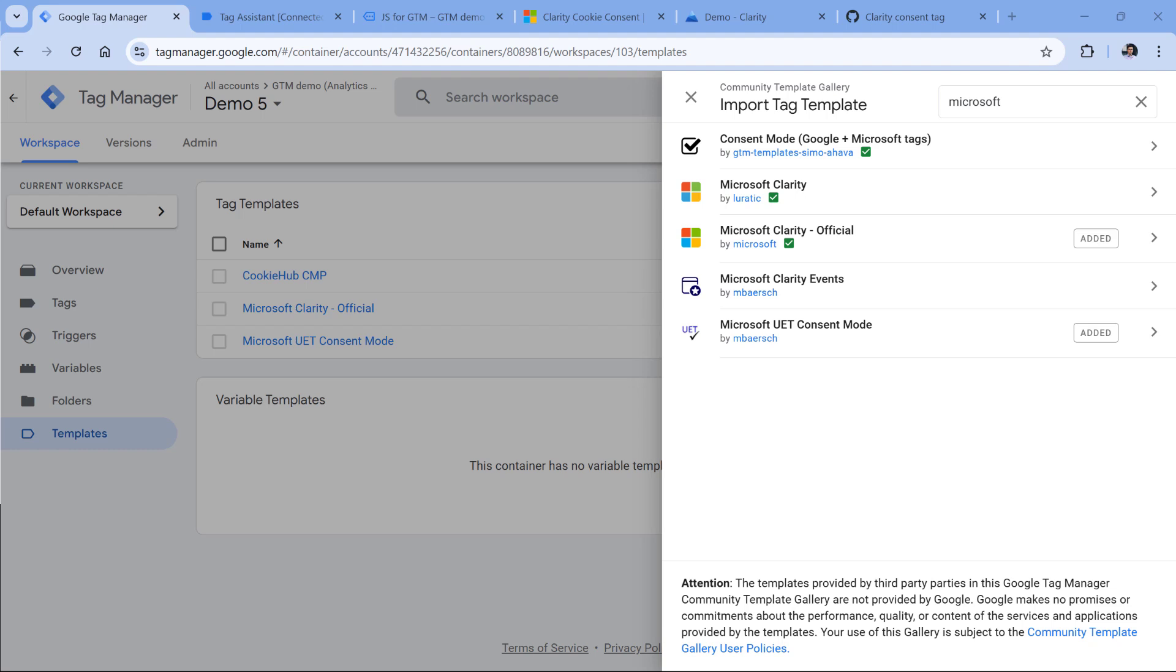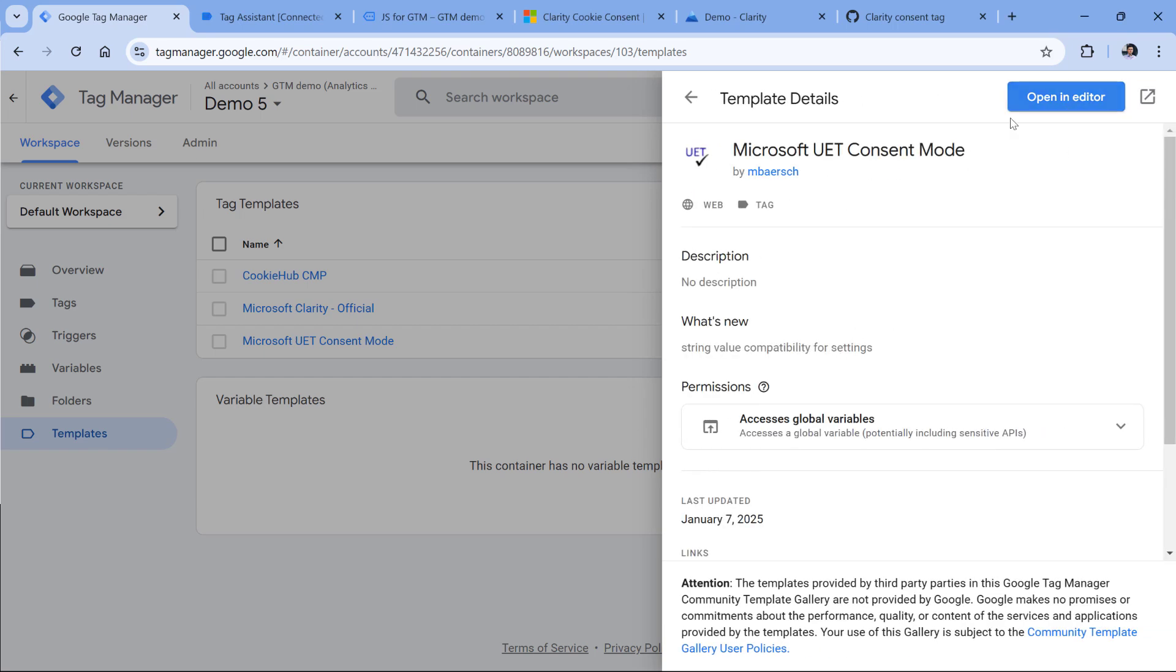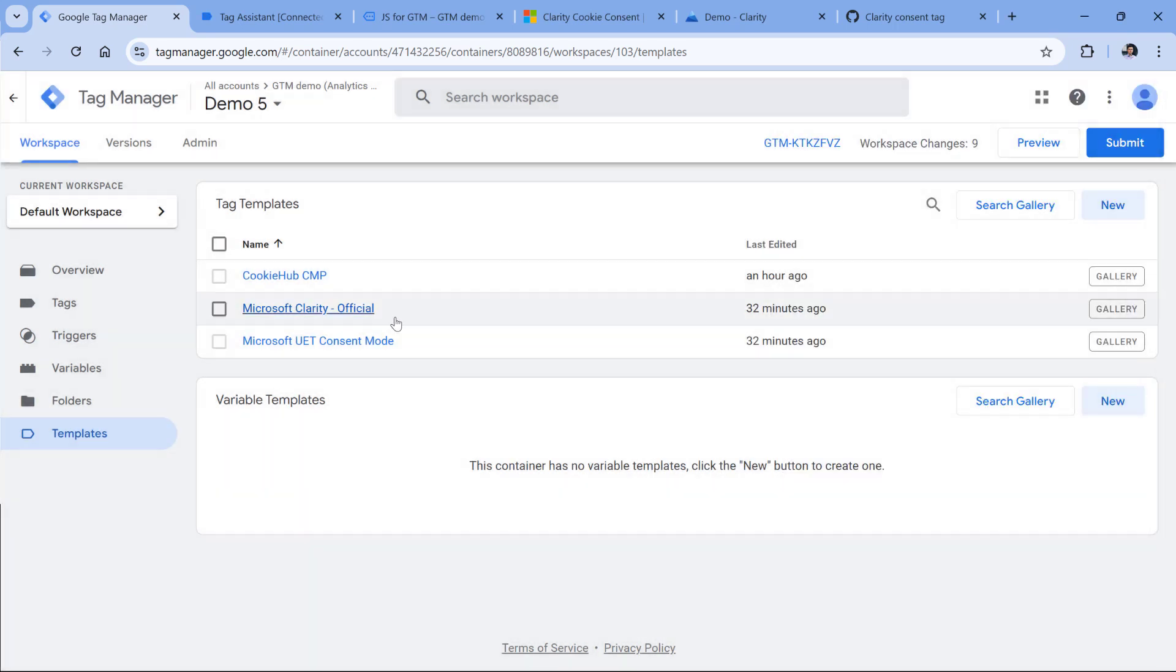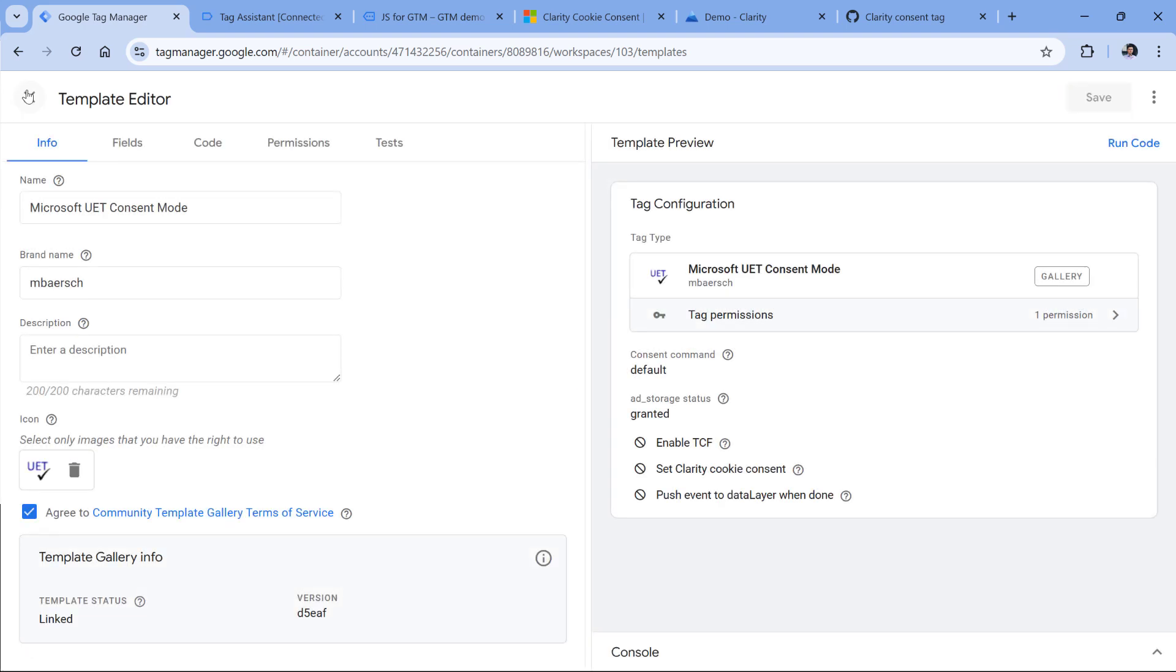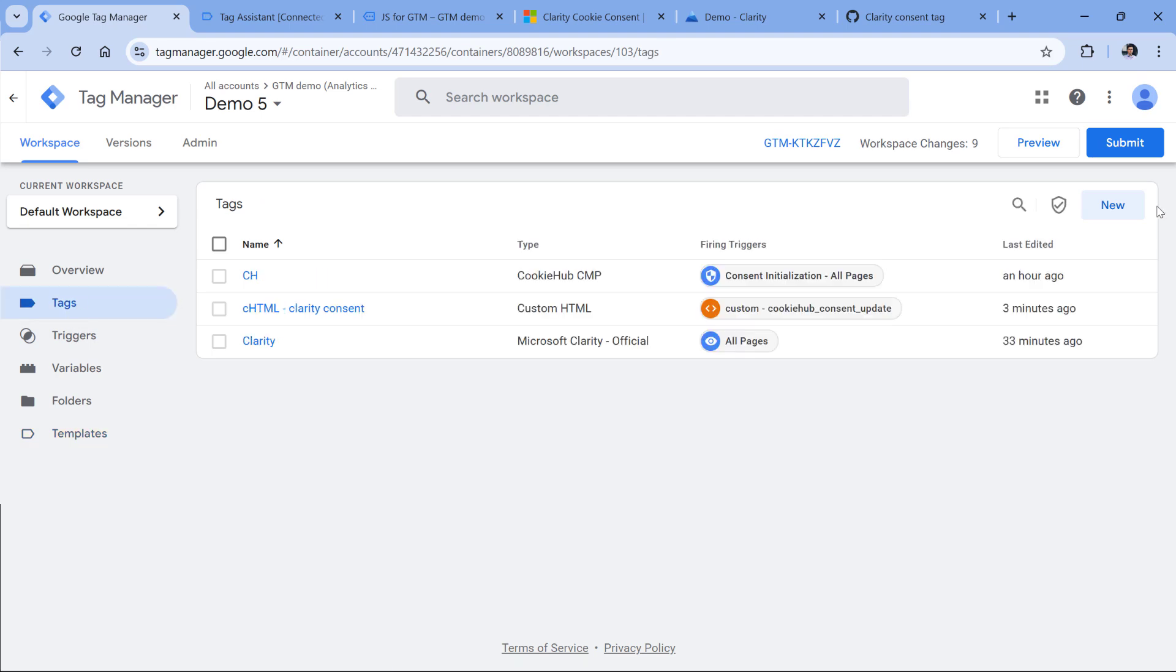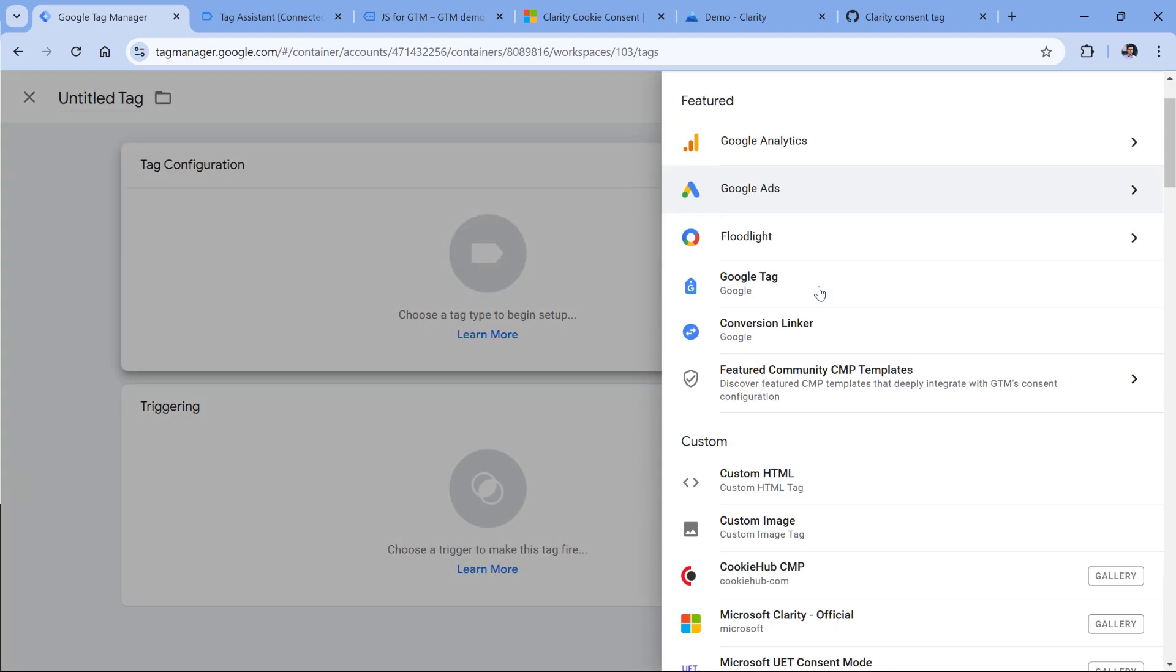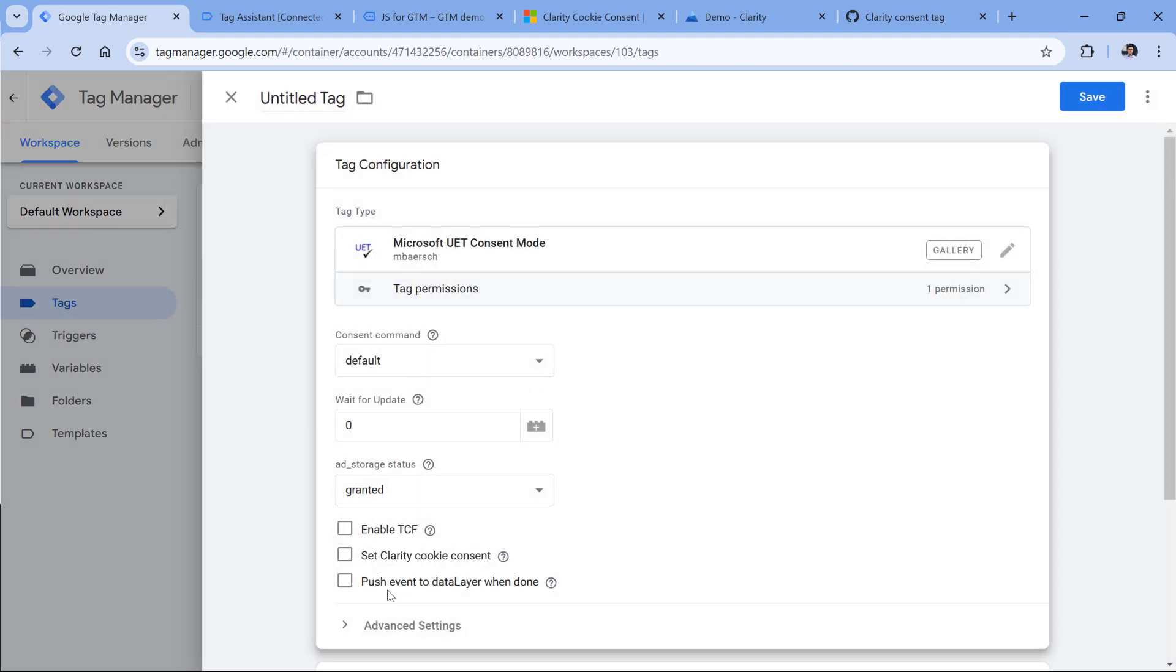To handle Microsoft clarity consent, I initially wanted to use this tag template right here because it works with the usual Microsoft consent mode needed for Microsoft ads tags. But there's also a checkbox for the Microsoft clarity tag right here, let me show you so there's a tag right here.